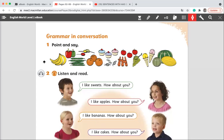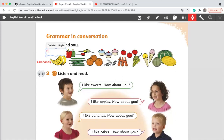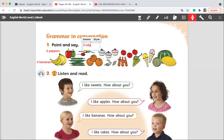Excellent. We have four bananas. What do you see here? We have two peppers. Bravo. What do you see here? We have three lollipops.